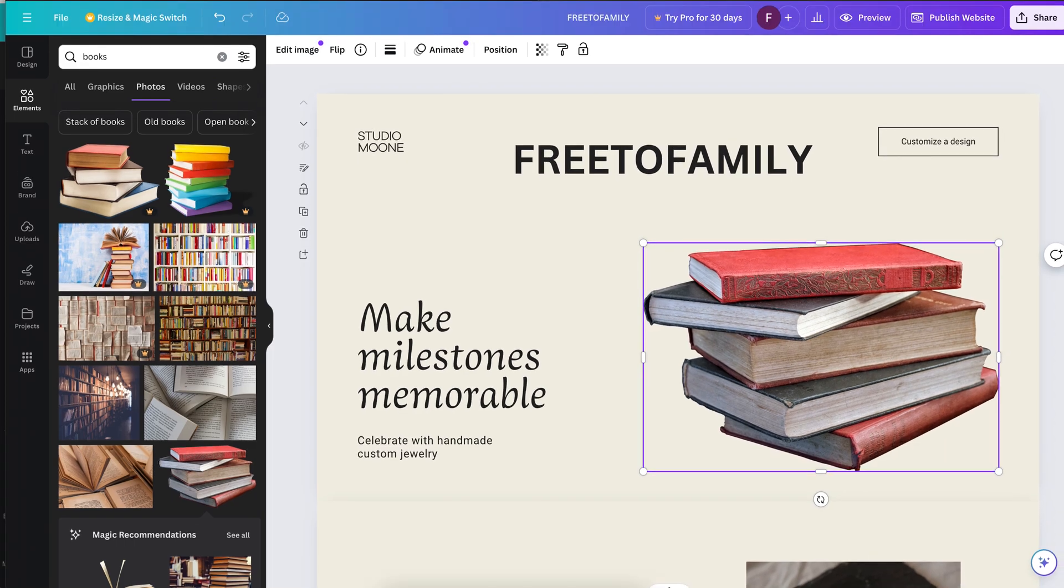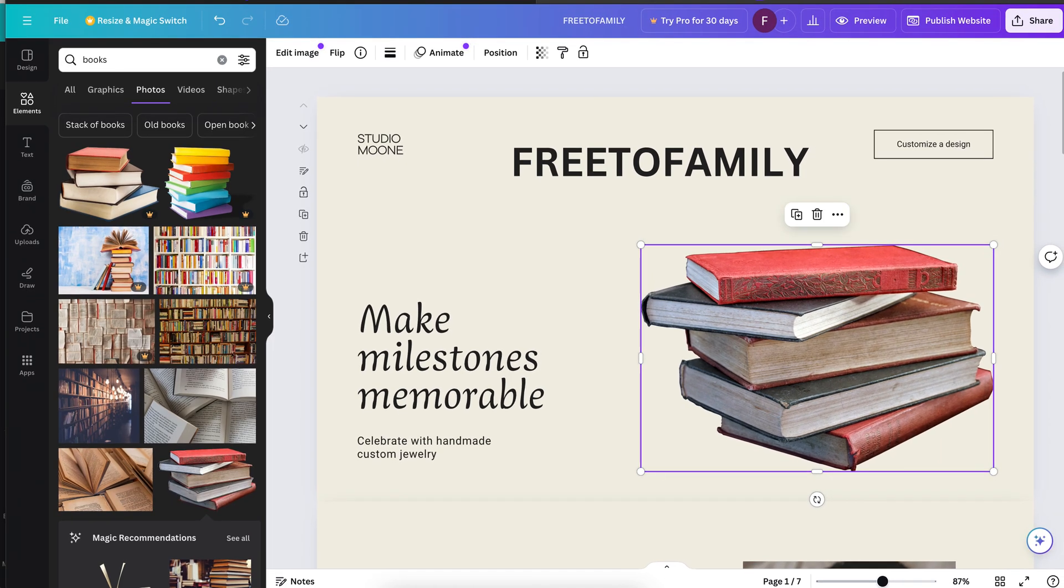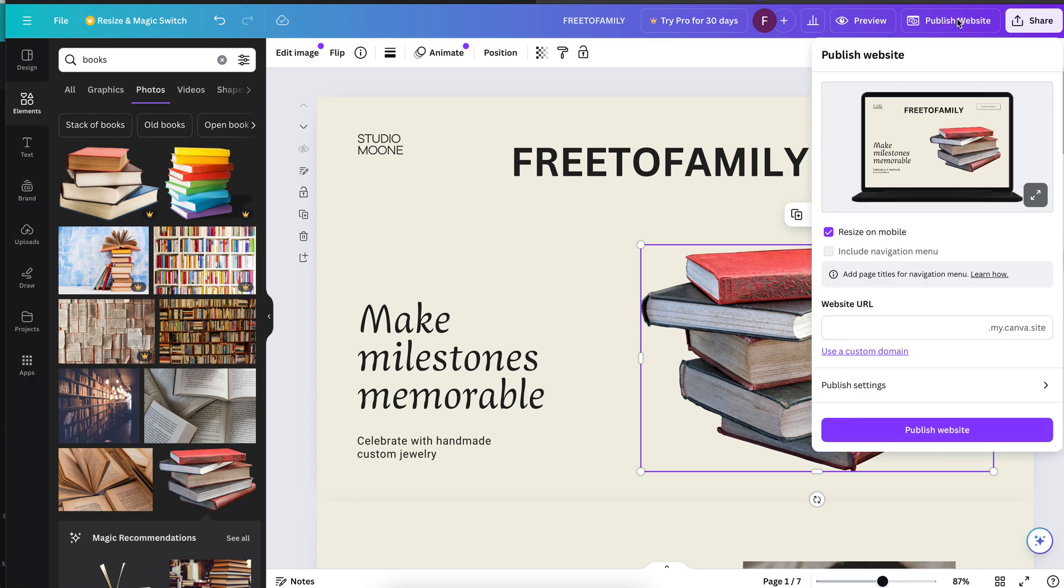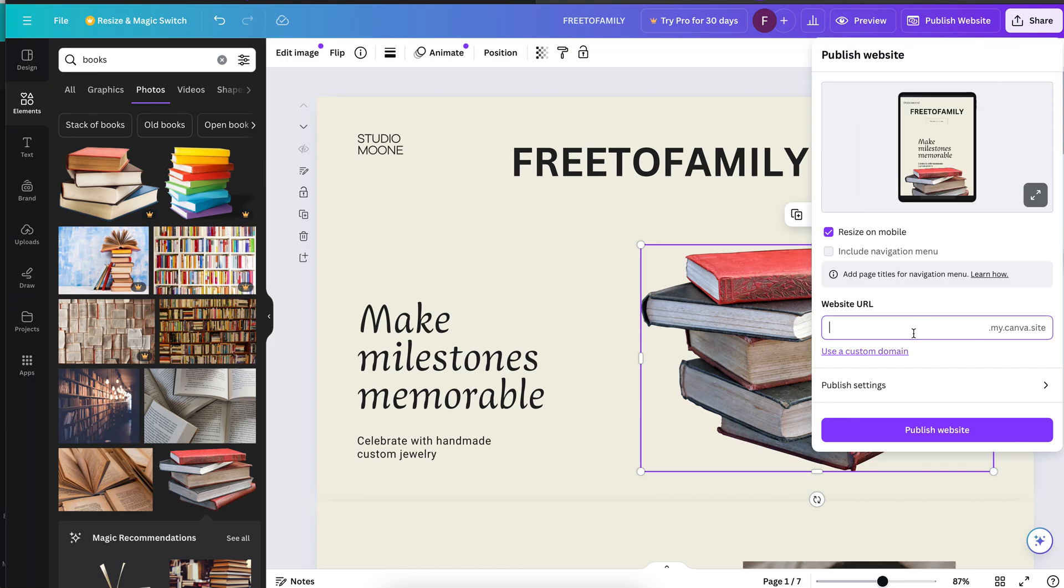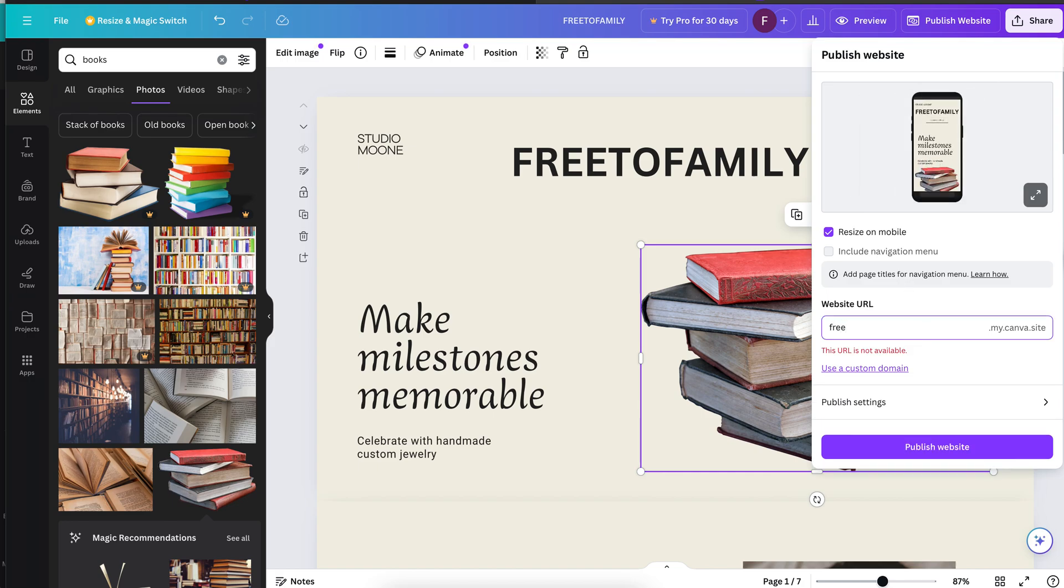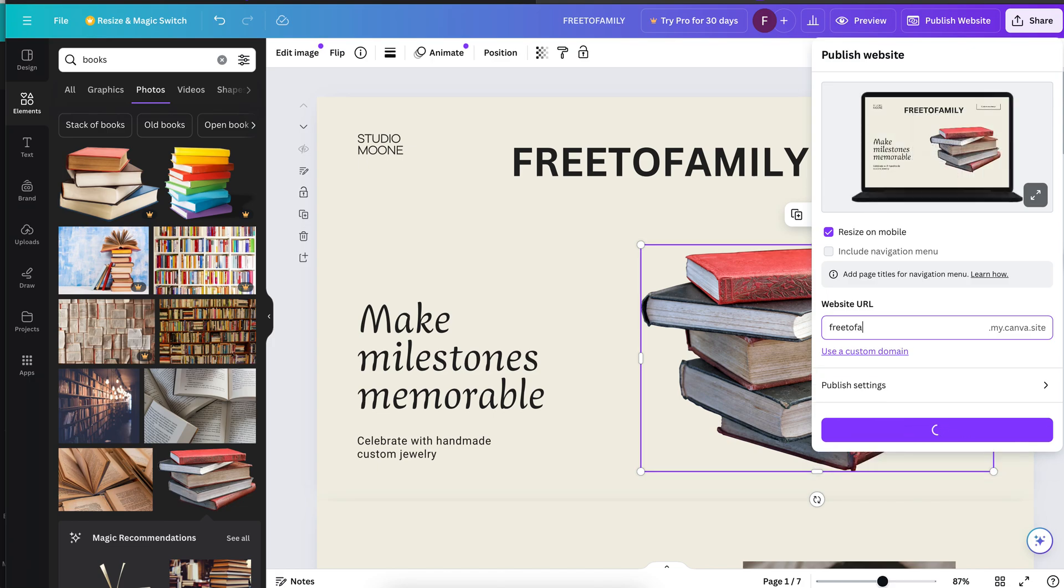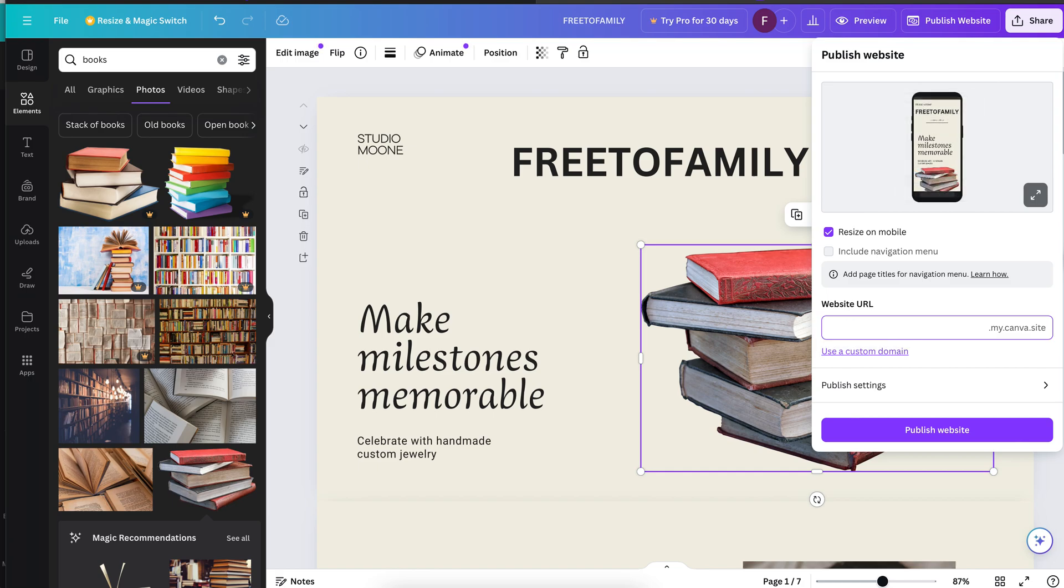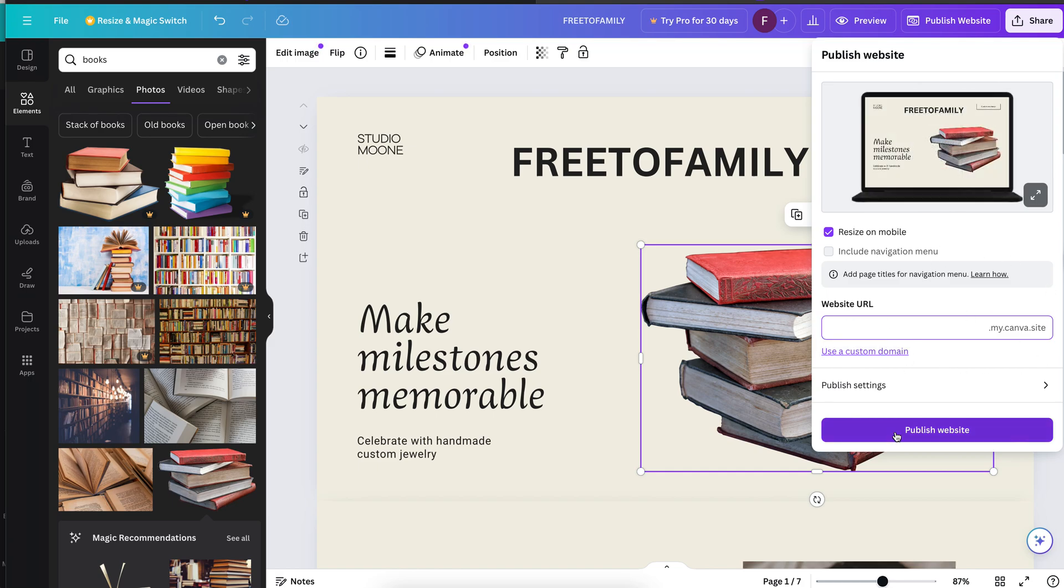So here I am on my free Canva account, and I want to go down a little bit and just show you where it is, publish. If I hit publish, because this is a free account, I have the option of putting in my website URL. So I can do freetofamily.my.canva.site, or I can do whatever I like.